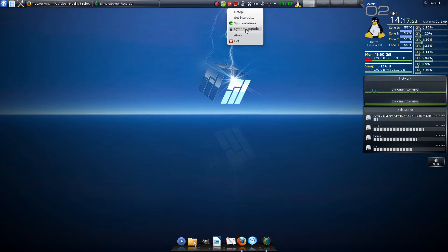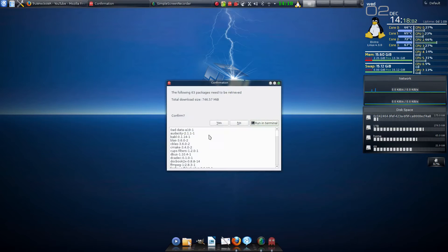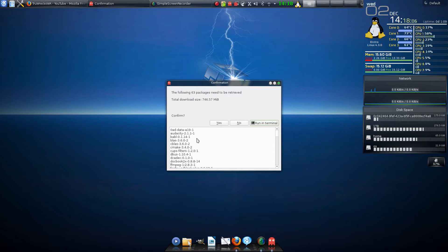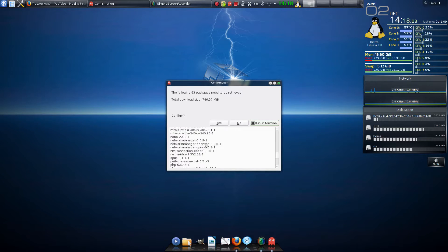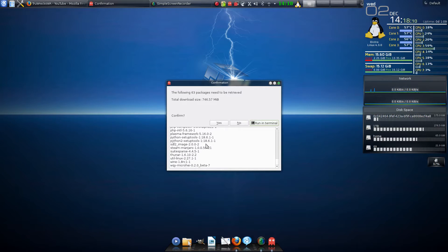When you click on that, it's going to ask for a password, or first tells you what packages. So there's 746 megabytes to download, and it shows you everything that it's going to update.